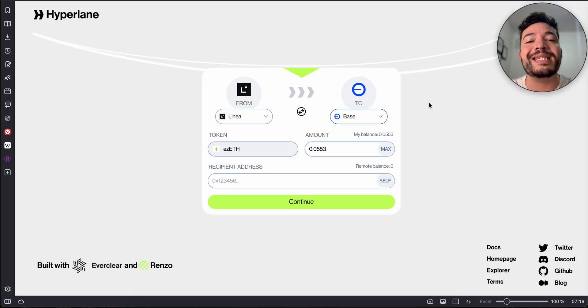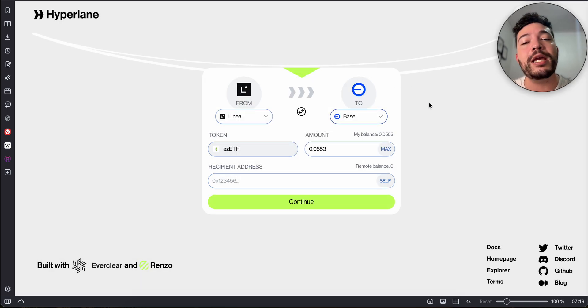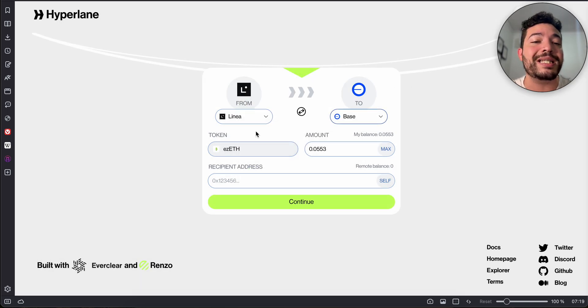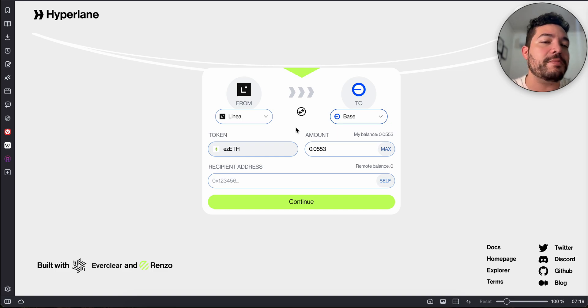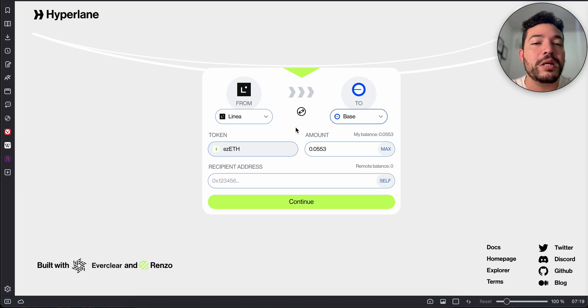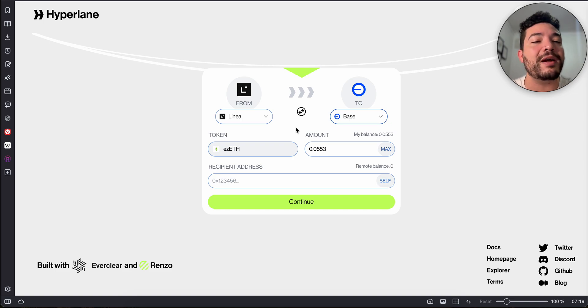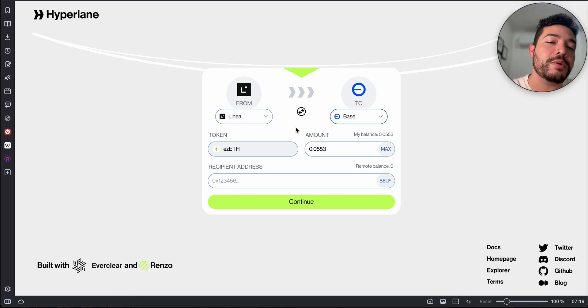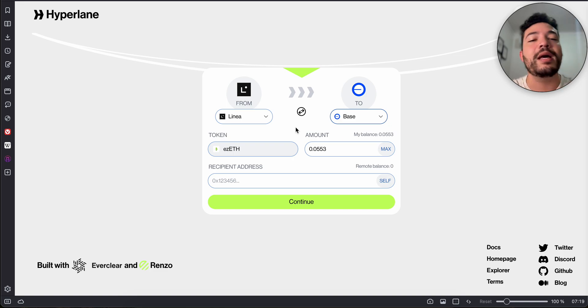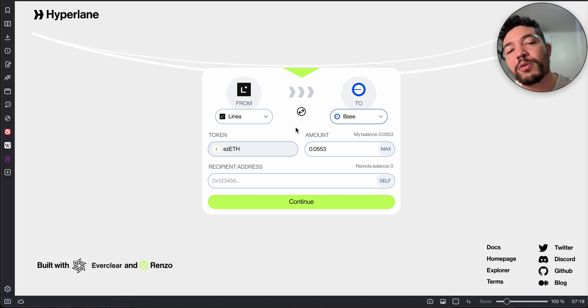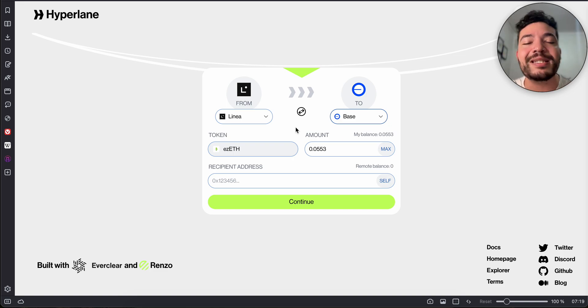Since I'm using EZ ETH, what I usually do is send it to Linear, leave it there for a couple of days, maybe a week or so, and then I swap it back or send it to another chain, whatever I want to do with my funds. I don't do it like sending from Linear to Base, then Base to Arbitrum, then Arbitrum to Optimism. Don't do it like that.